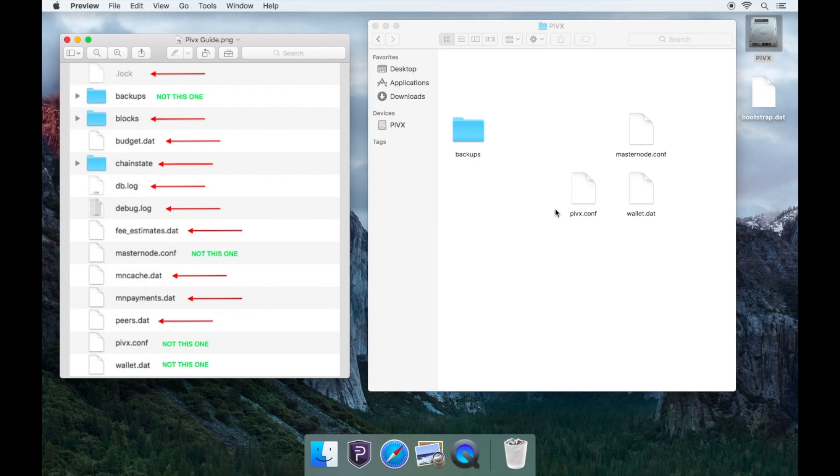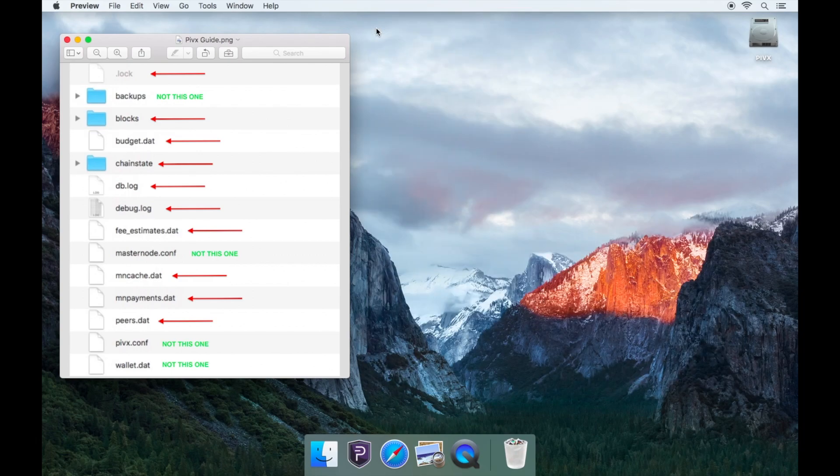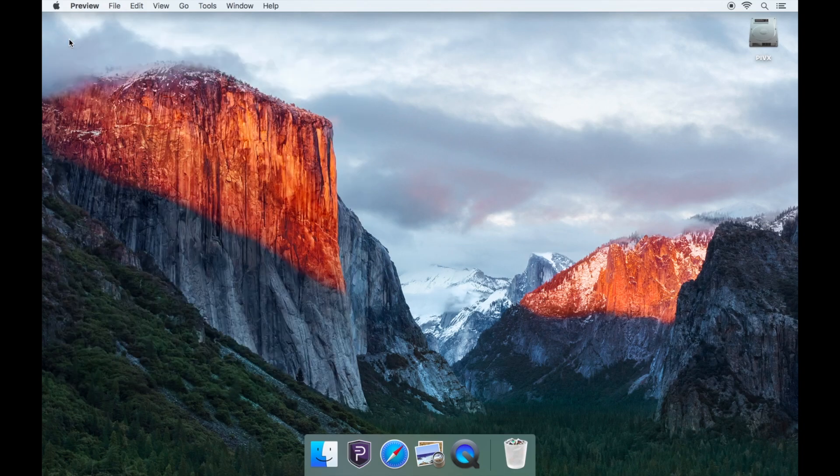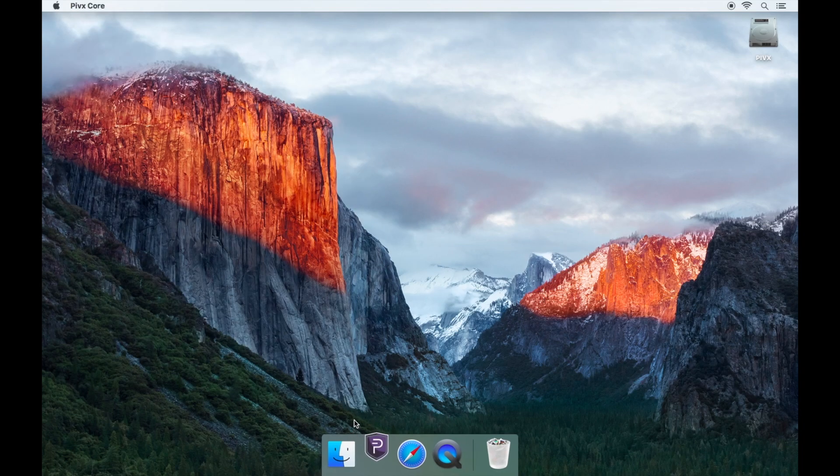Once you have deleted the files listed, you will need to drag and drop the bootstrap.dat file to your PIVX Core folder. Exit out of the PIVX Core folder and then relaunch the PIVX wallet.